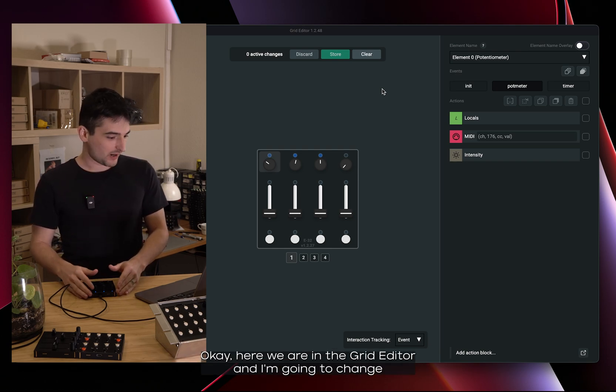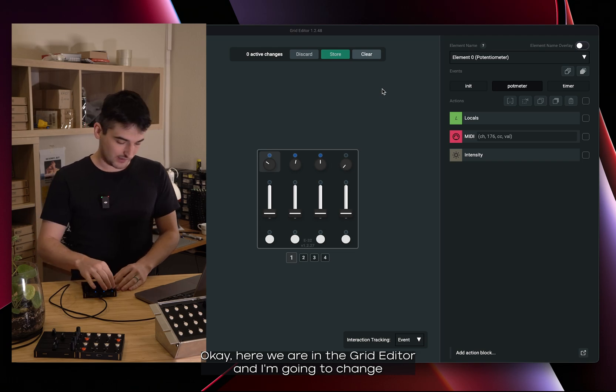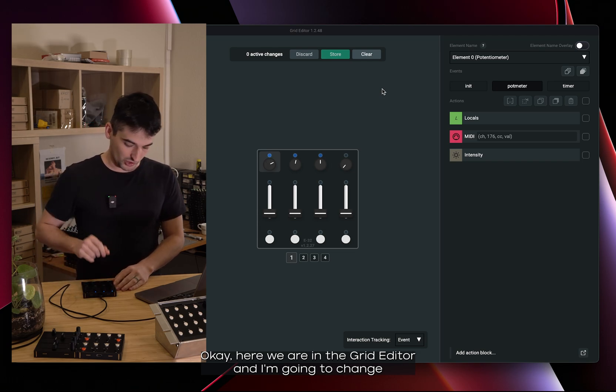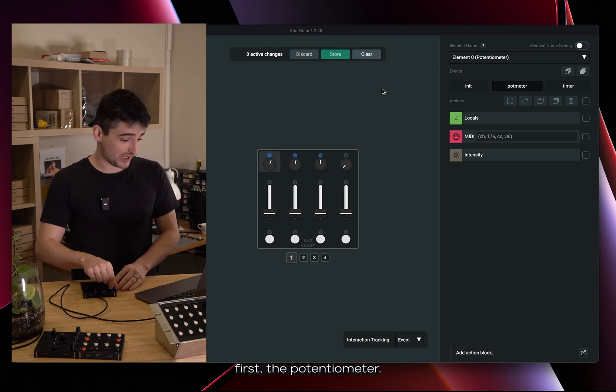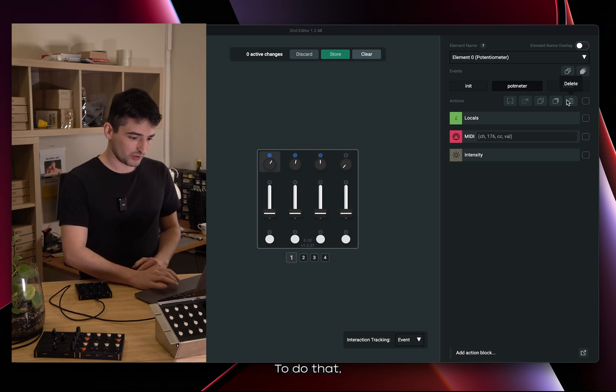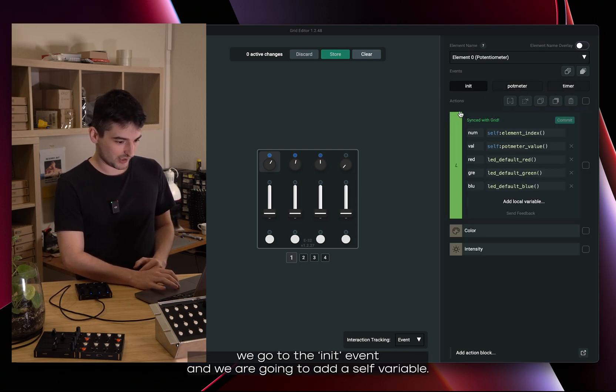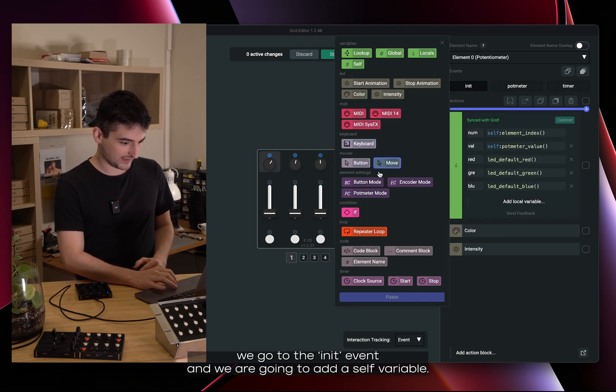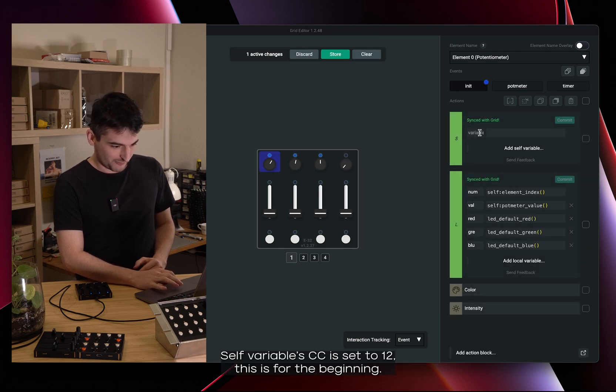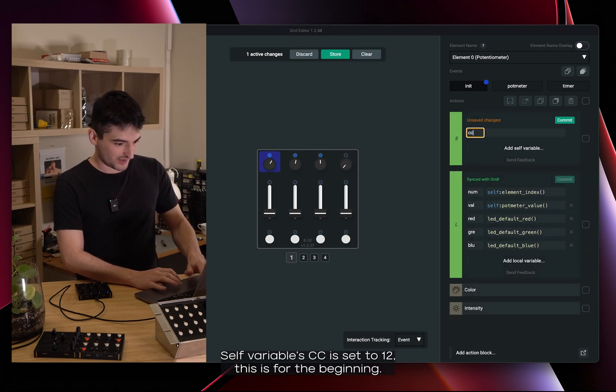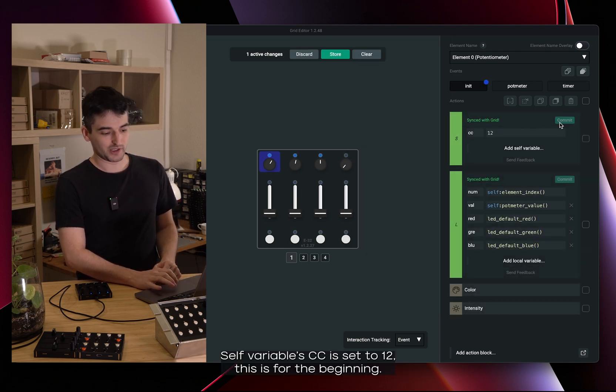Okay, here we are in the Grid Editor and I'm going to change first the potentiometer. To do that we go to the init event and we are going to add a self variable. Self variable CC is set to 12, this is for the beginning.